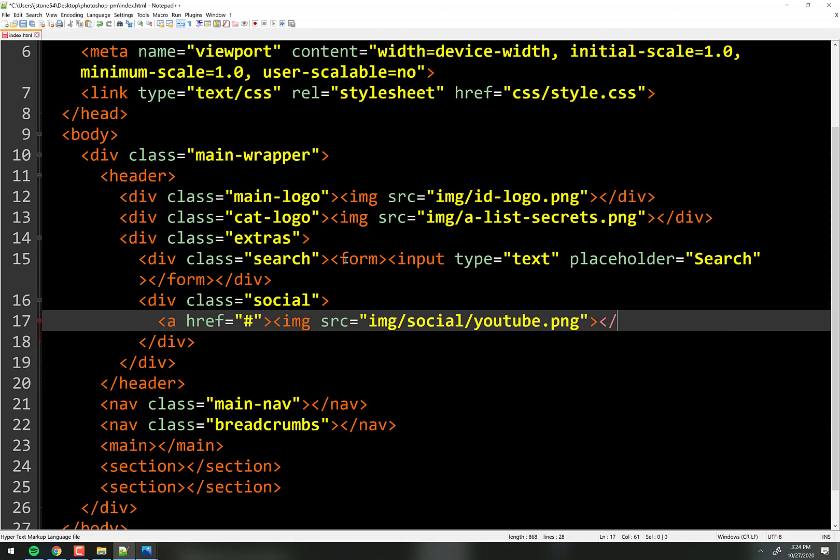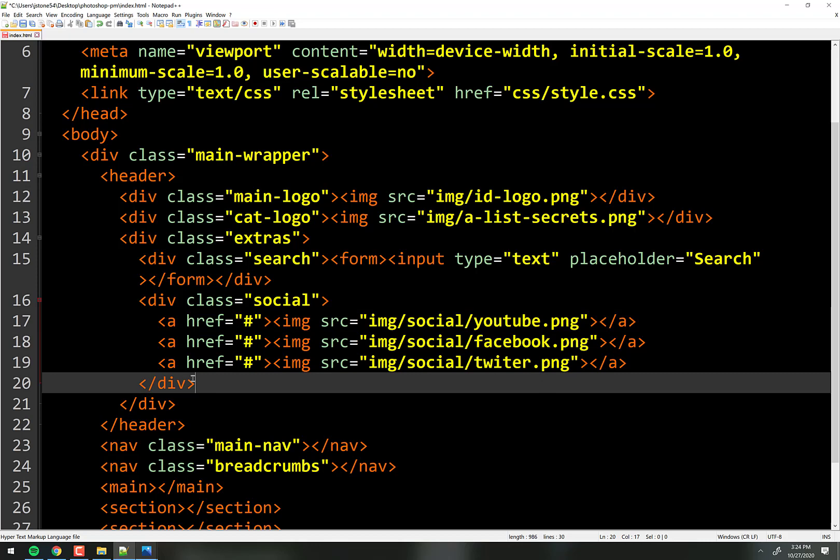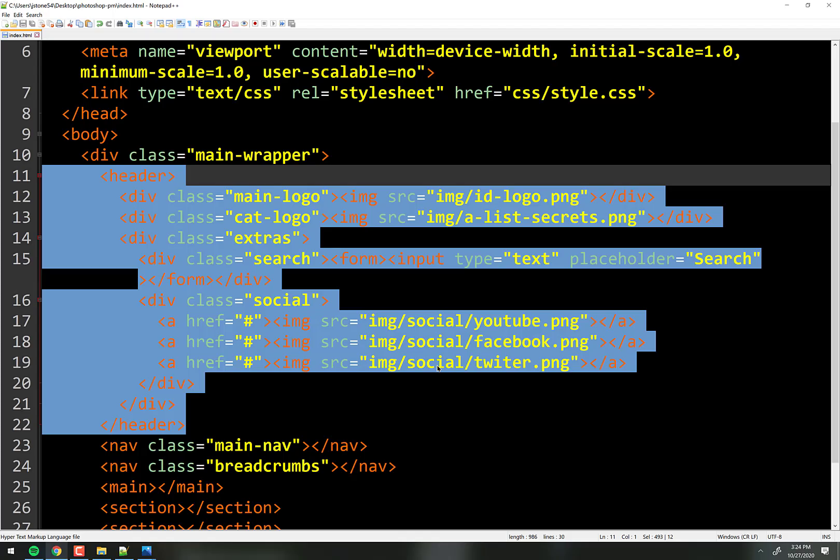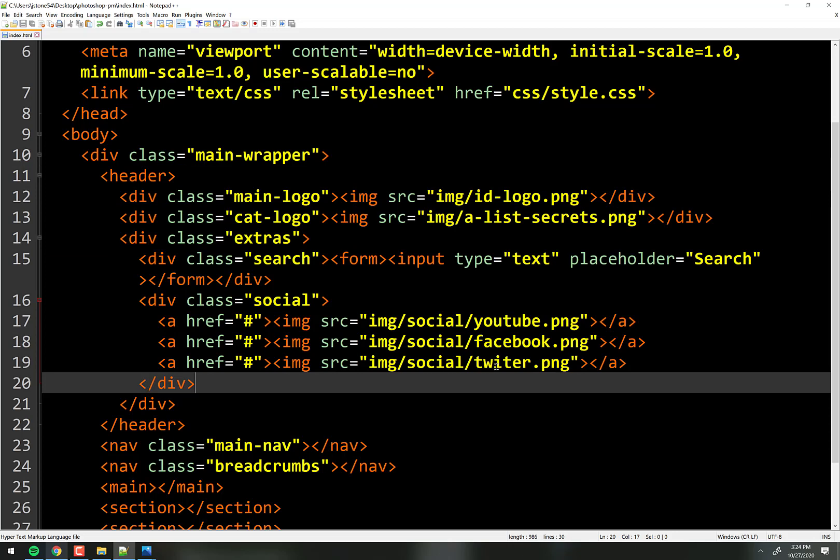Back to the code — inside the social div, those are going to be links to his social pages. We'll use anchor tags going nowhere for now, with image sources pointing to images/social/youtube.png, facebook.png, and twitter.png. So that's the social stuff done — that's the entire header coded up with no style yet. Let's do the nav next.